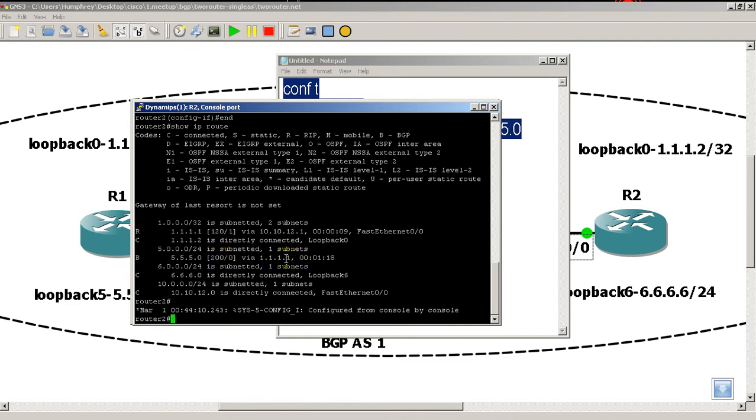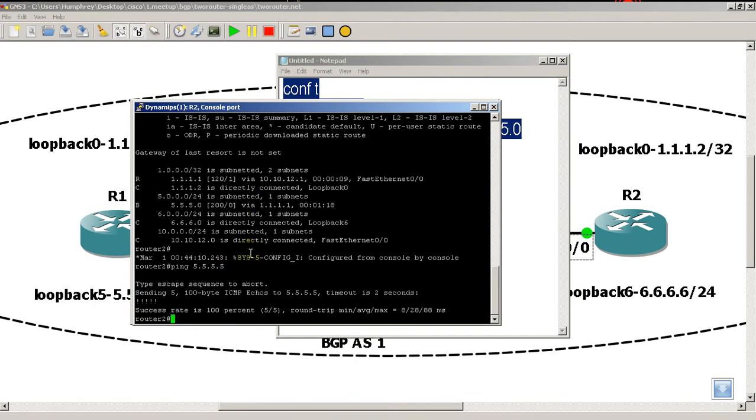Okay, so coming from that router, we can get to that network. Well, let's see if we can. Ping 5.5.5.5, hit enter there, and we can definitely ping. Okay, so that works out fairly well for router 1.